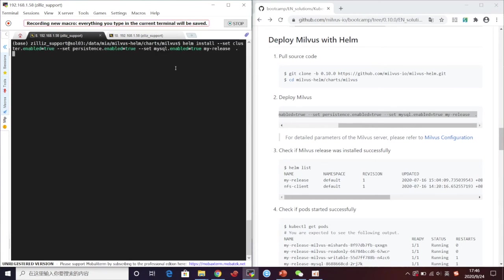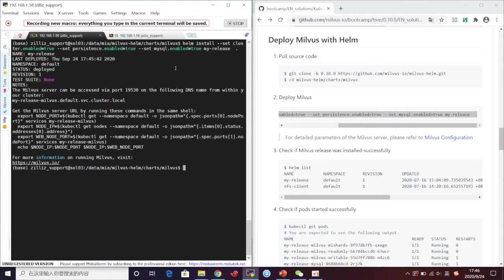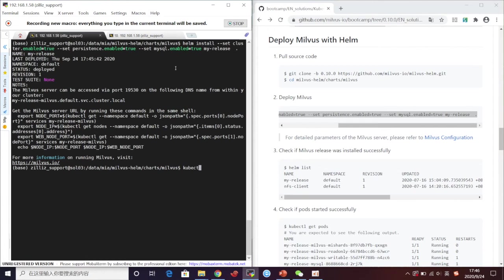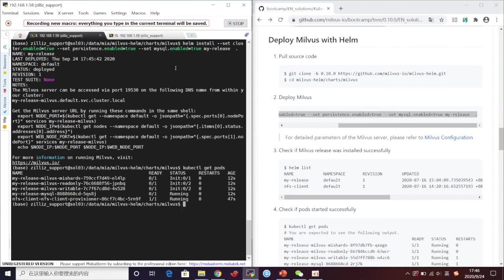Now we can use get pods command to check if pods start successfully. It's going to take a while to get initiated. We can check its service.